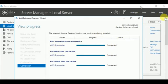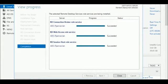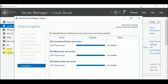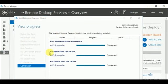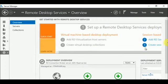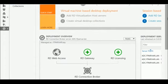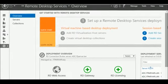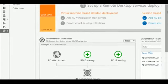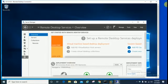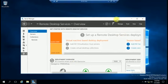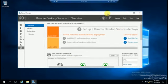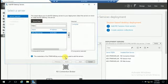Now we will configure remote access and RDP services. First we will add RD Gateway.